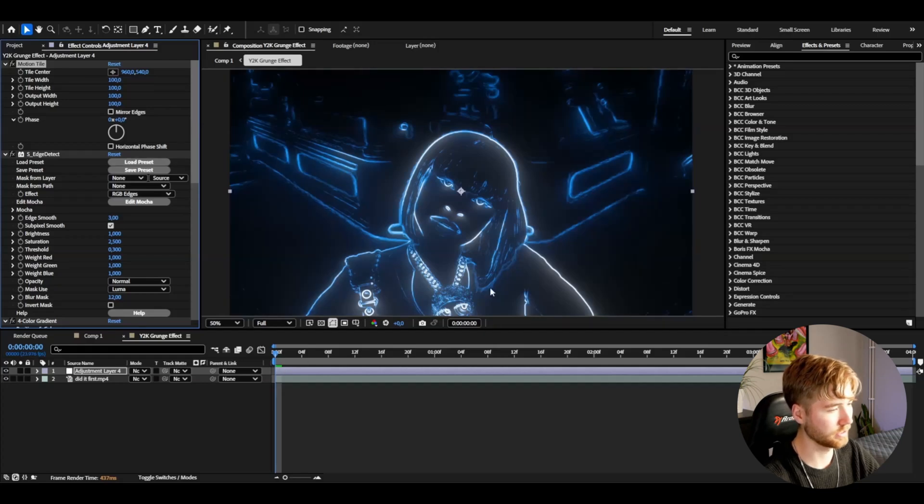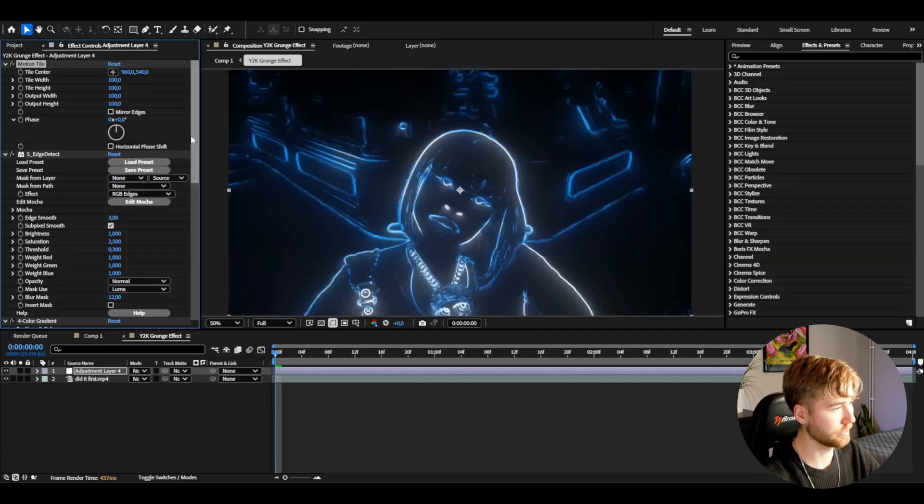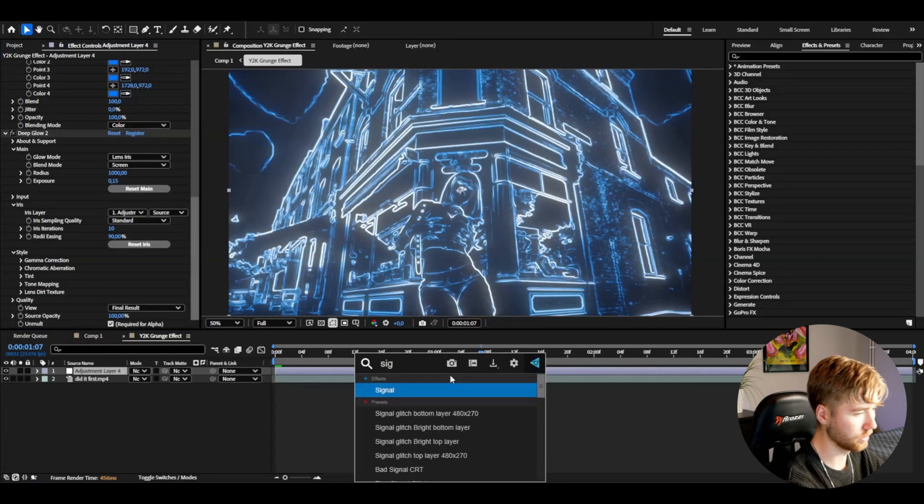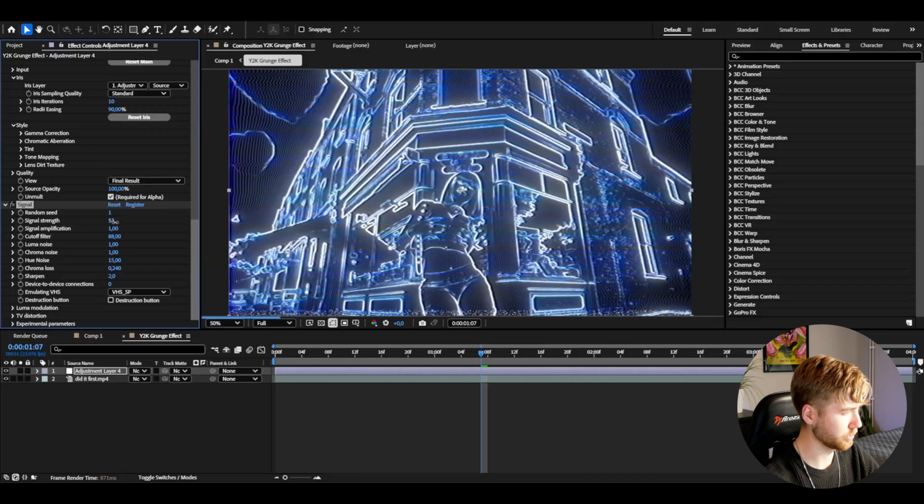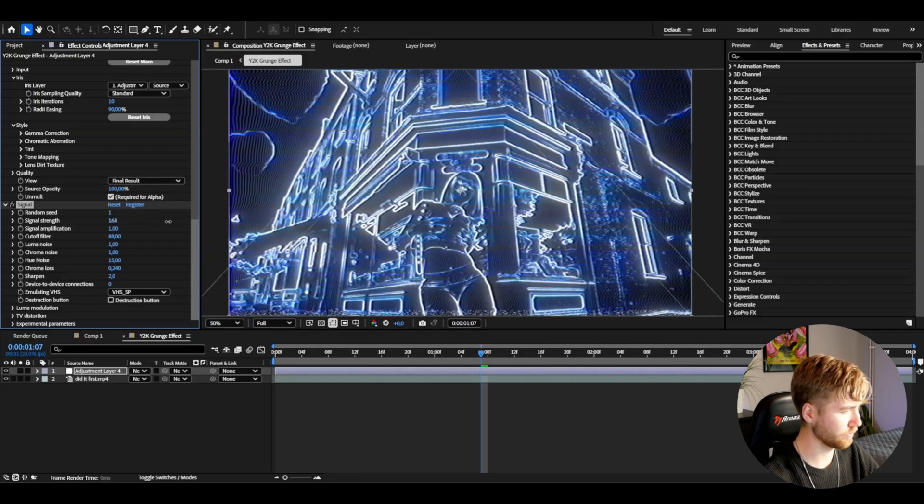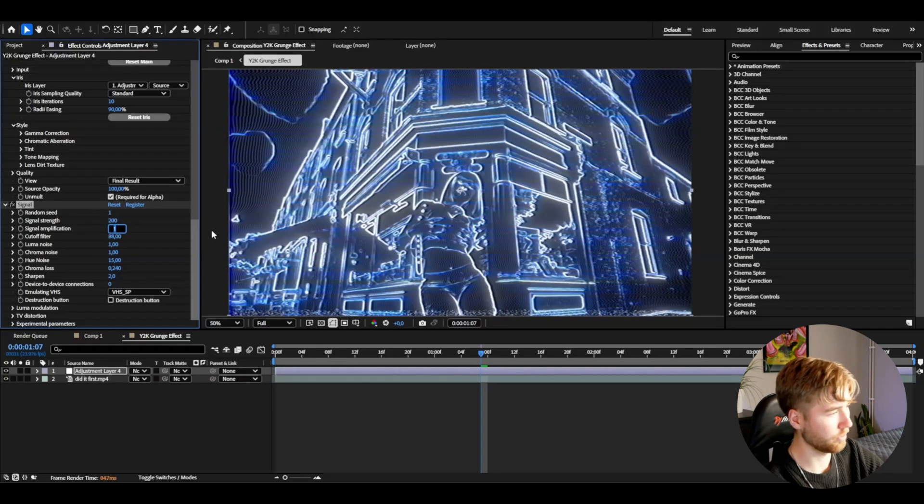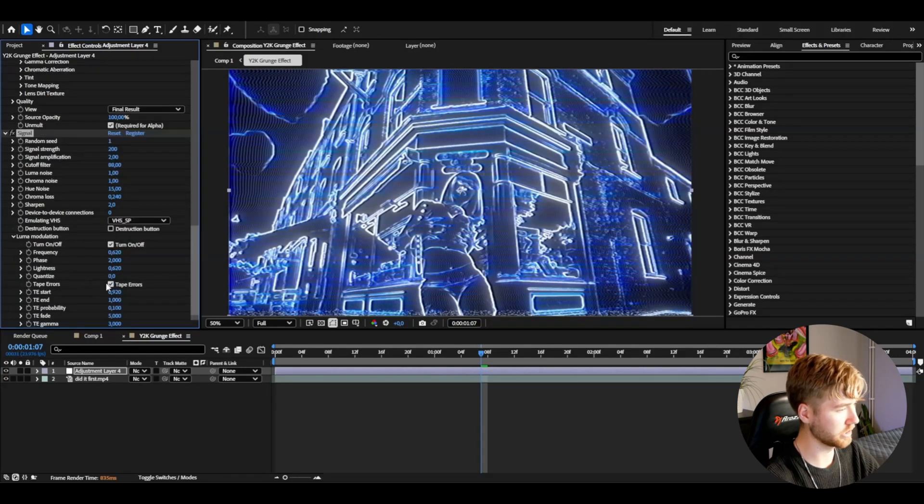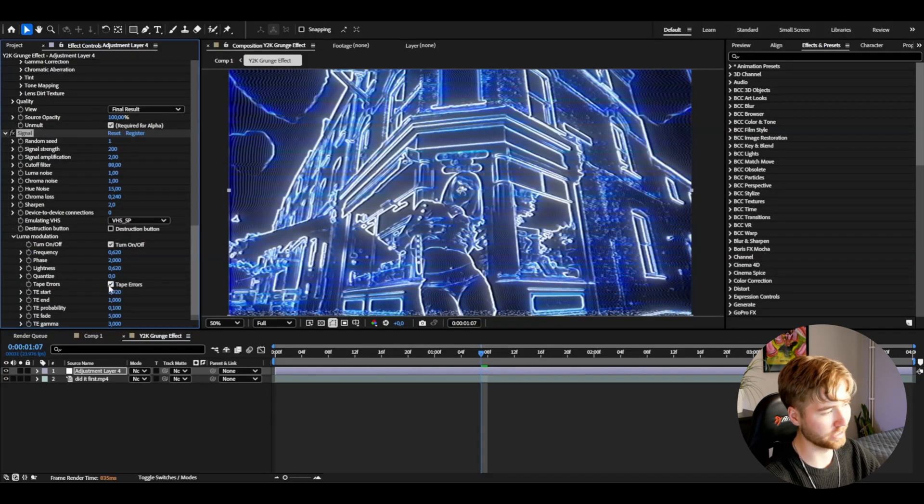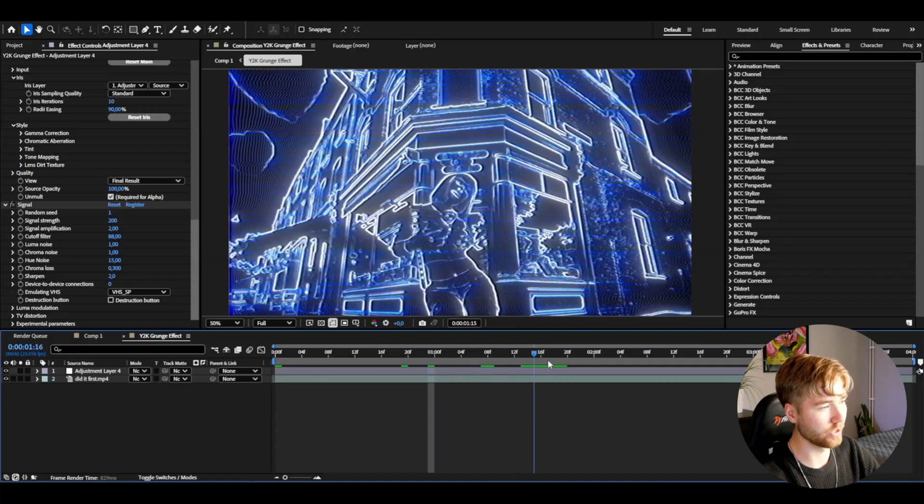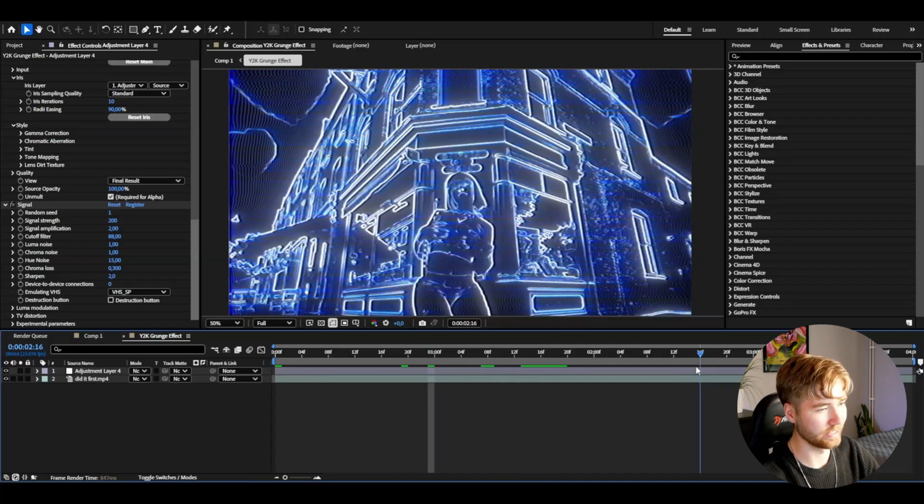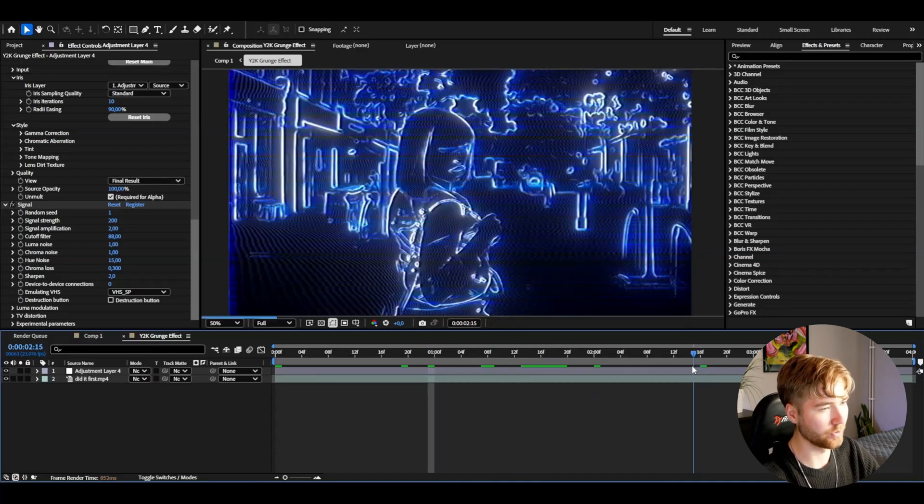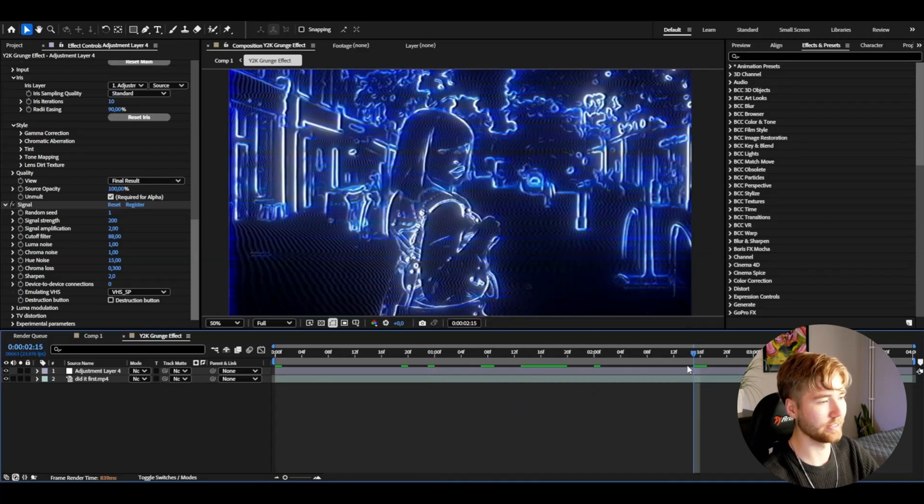After that, add signal. Here I'm going to drag up the signal strength to 200, signal amplification to 2, and then I usually go into luma modulation and then uncheck tape errors. I think this looks really good, this effect so far.